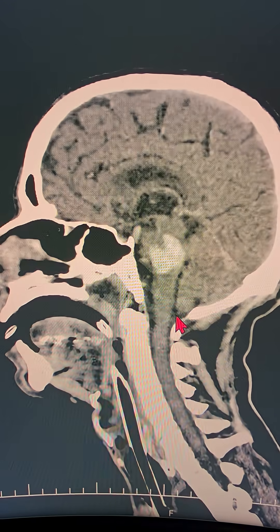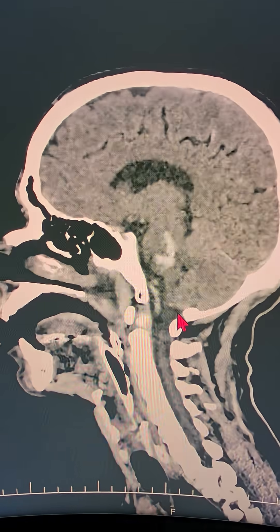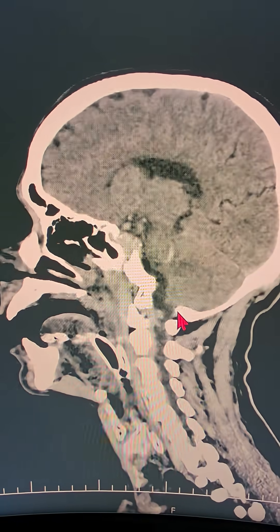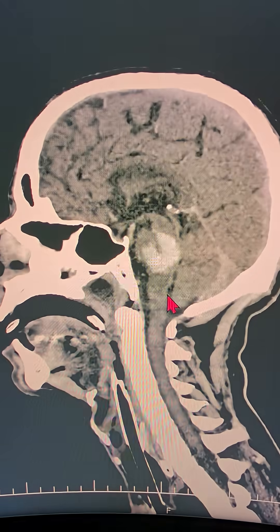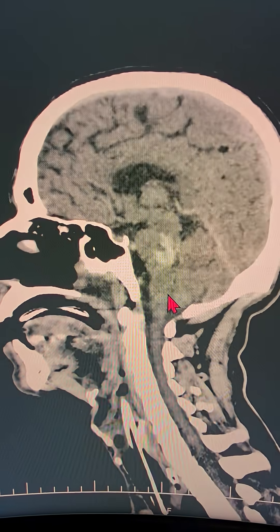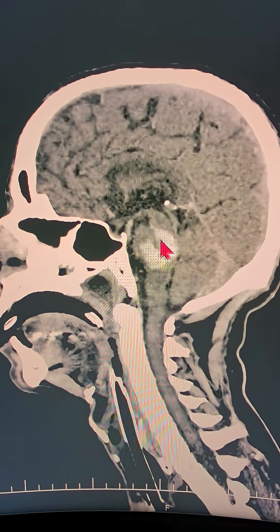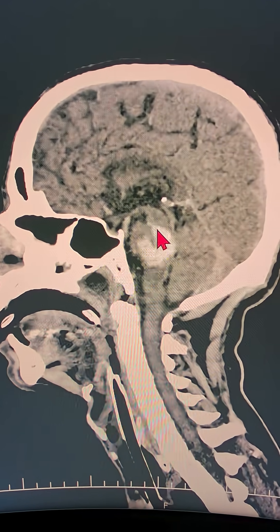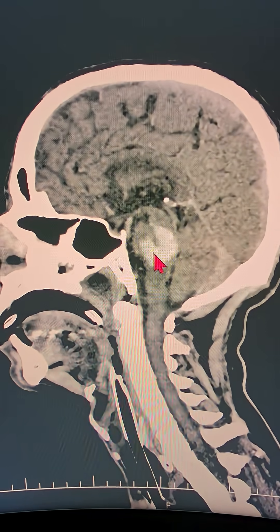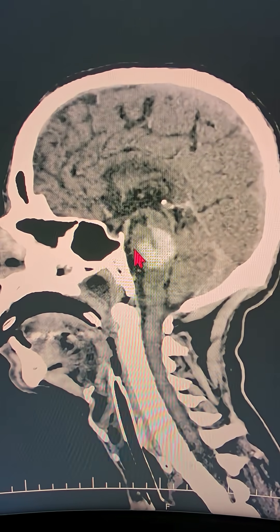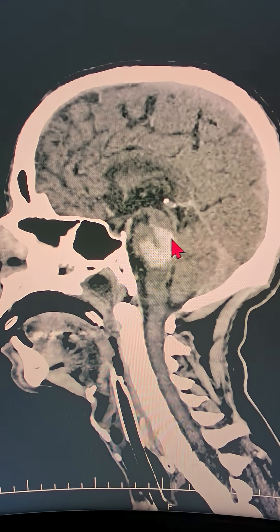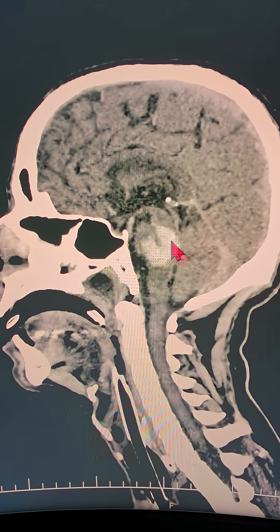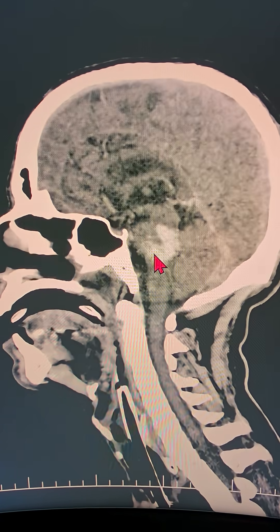The most important features of Locked-in Syndrome are that the patient has completely intact hearing, vision, and sensation — he can hear everything, he can see everything, he can feel everything. But at the same time, he or she cannot move a single muscle of the body except for the upper and lower movement of the eyeball.